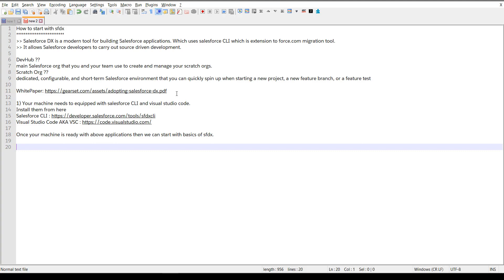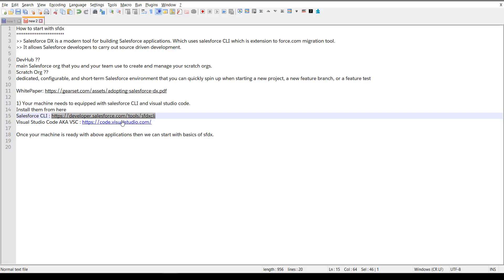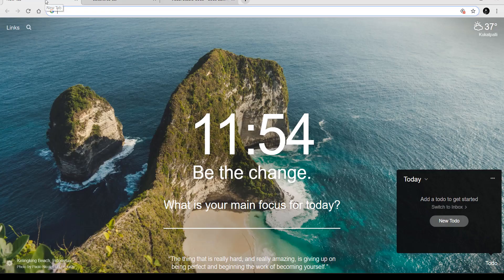Before starting with SFDX, your machine needs to have Salesforce CLI and Visual Studio Code installed. At this point Salesforce is moving away from native software and towards tools like Visual Studio Code. For Lightning Web Components it is mandatory to use Visual Studio Code, and Salesforce itself supports it. I have provided the download links on screen — you can go directly and download Salesforce CLI and Visual Studio Code from there.